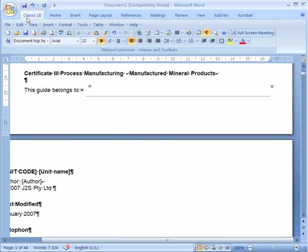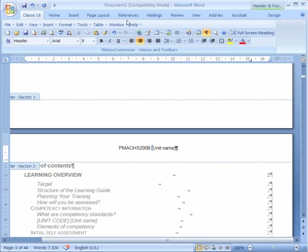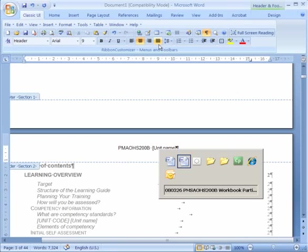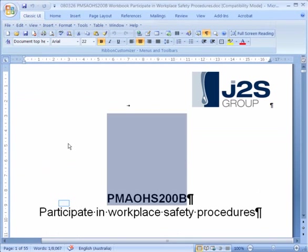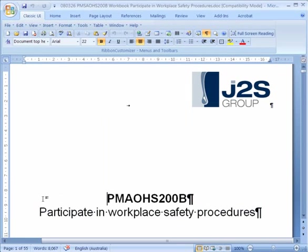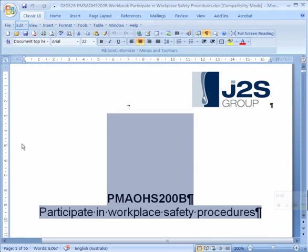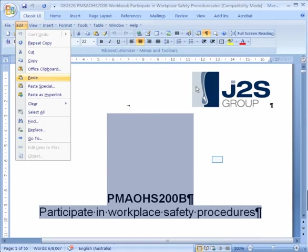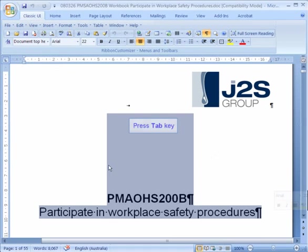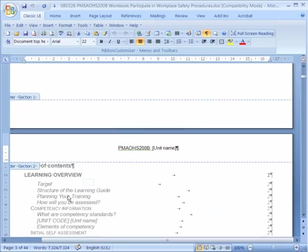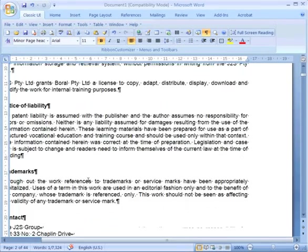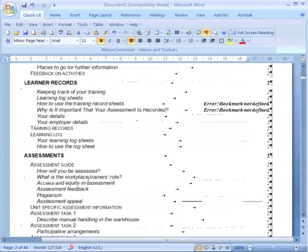Now the second method of copying and pasting between these two documents is we select the entire bit that we want to copy across, edit copy, just exactly the same as you did before, which is Control C, we'll tab into the other document.